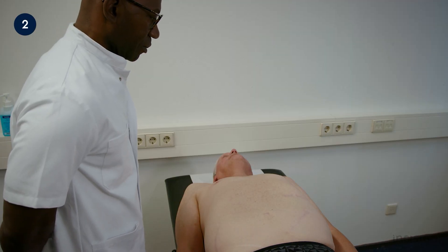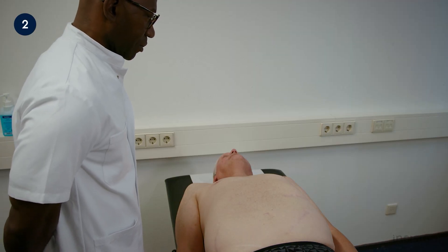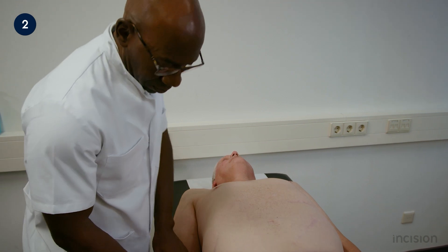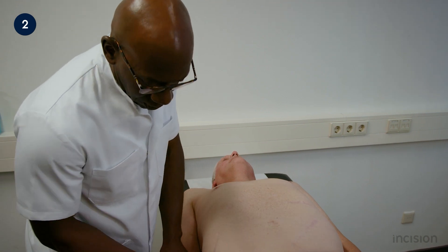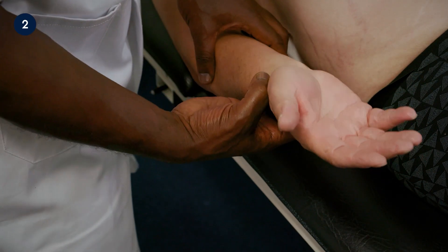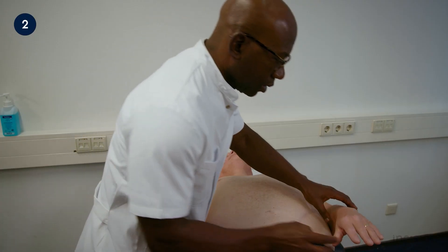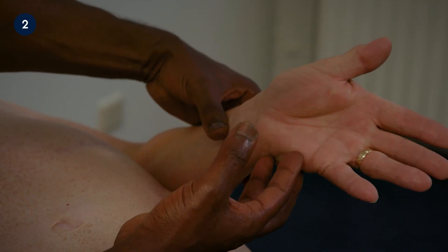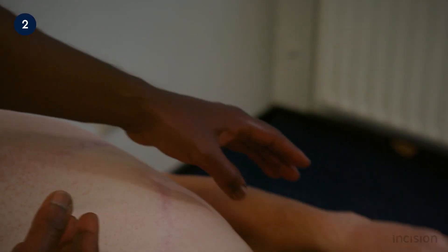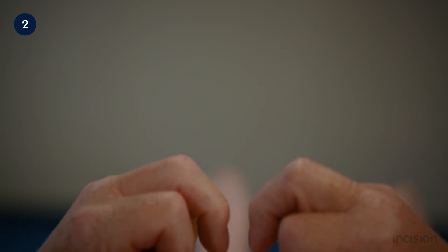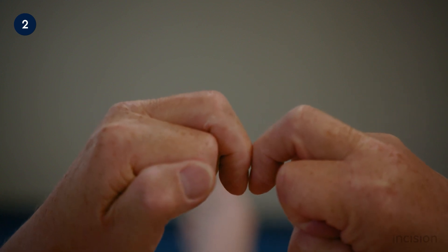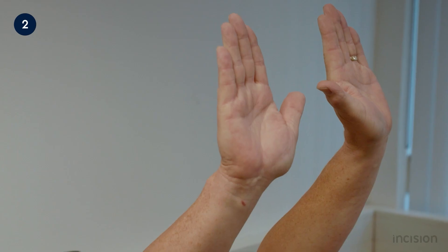A focused general examination is then performed. Starting at the hands, the examiner looks for peripheral signs of infection, features of chronic liver disease, evidence of nutritional and hydration status, and can also assess for the presence of finger clubbing and a flapping tremor or asterixis.